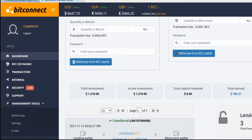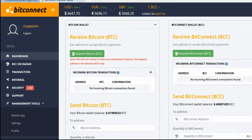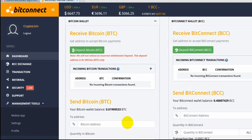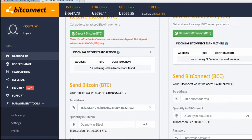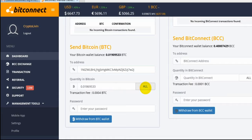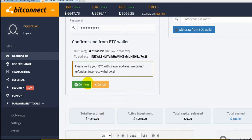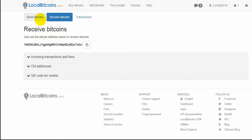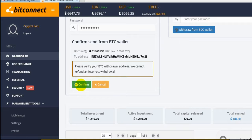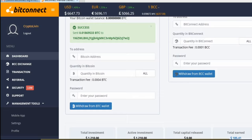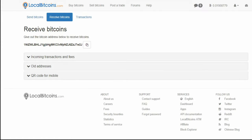Now we go back to the dashboard and type our Bitcoin address right here. I'm probably going to withdraw all of it. Type in your password and withdraw from your Bitcoin wallet. You can make sure that's your wallet by double checking — I always just check the first and last letter and make sure those are the same — and then confirm. It's been a success.